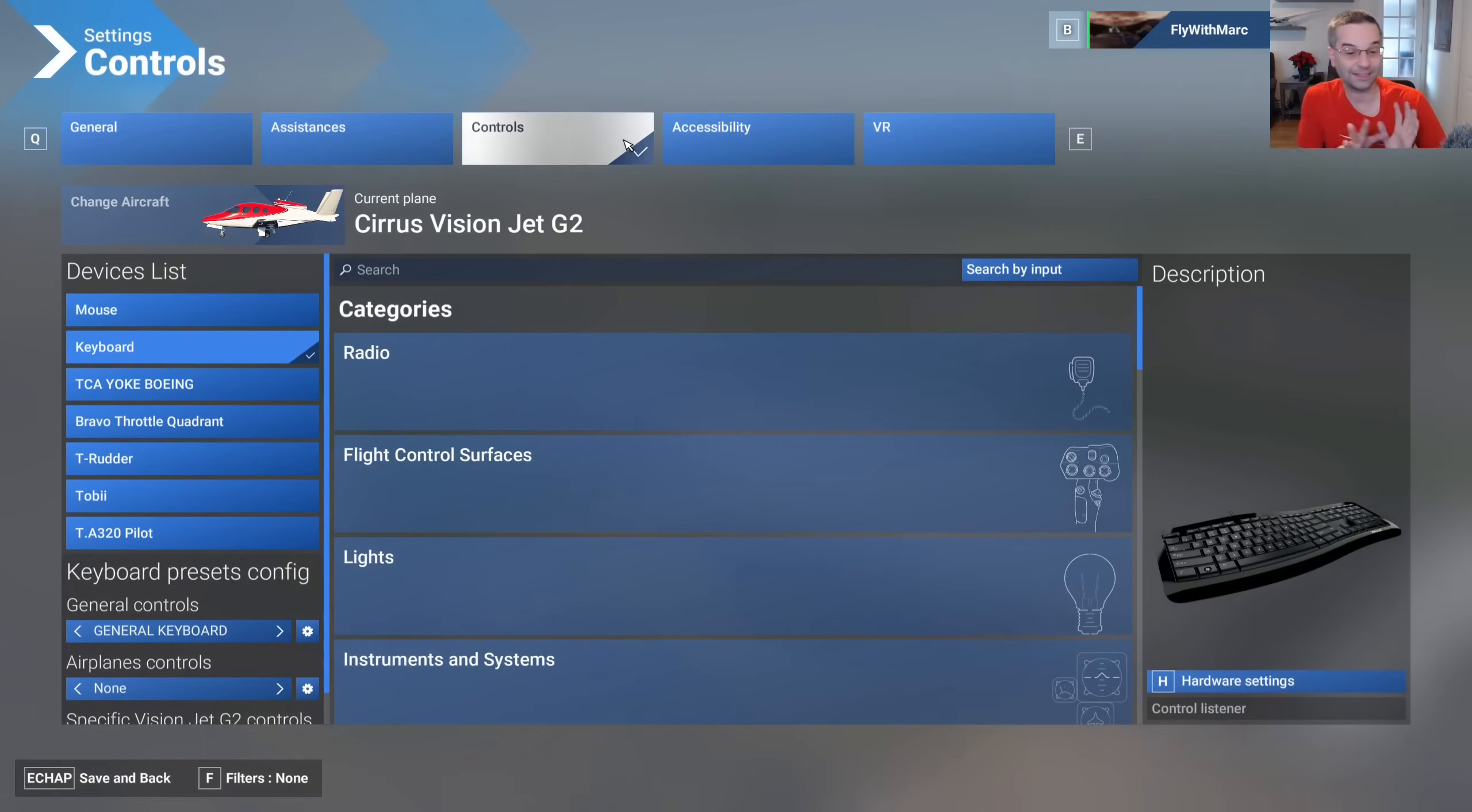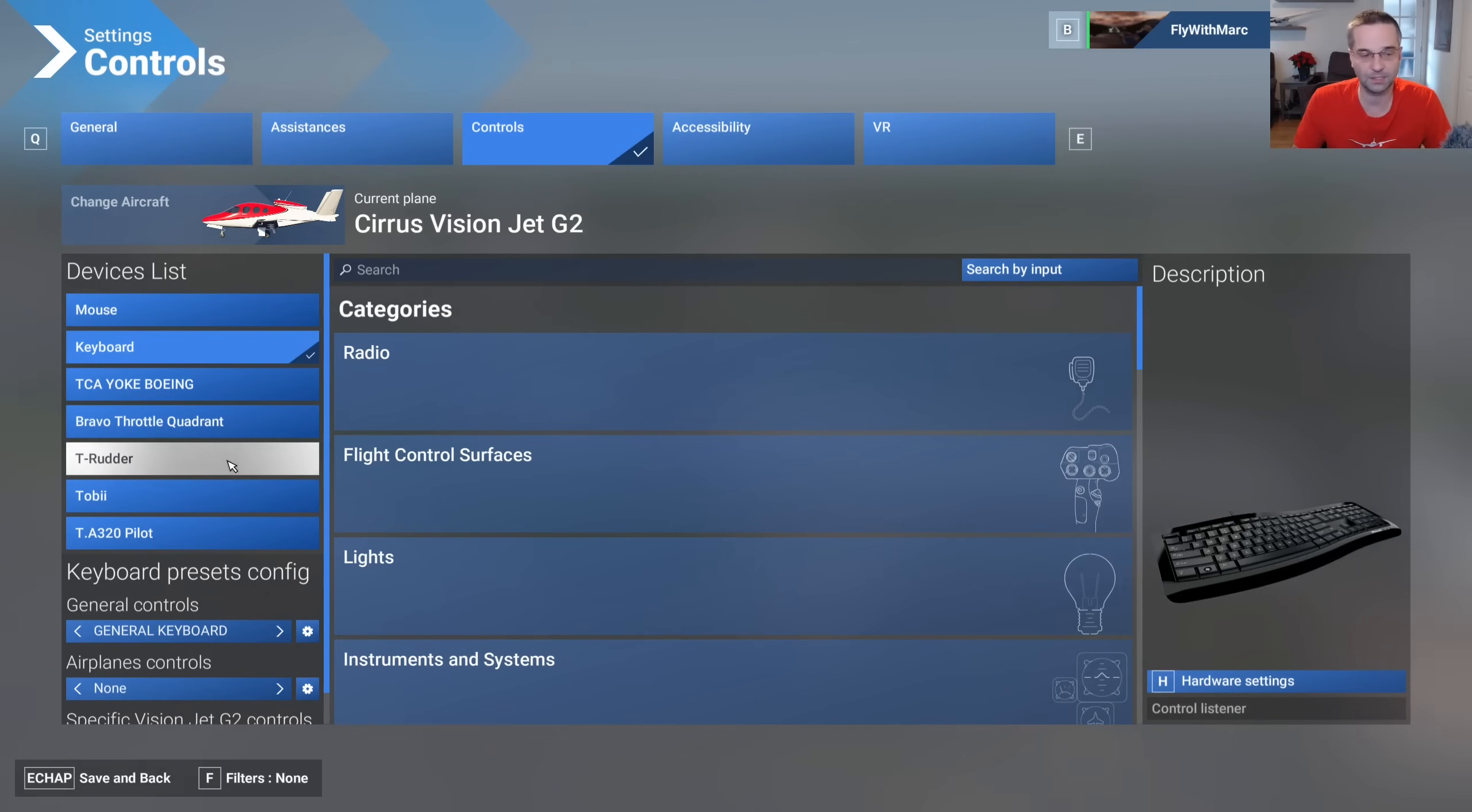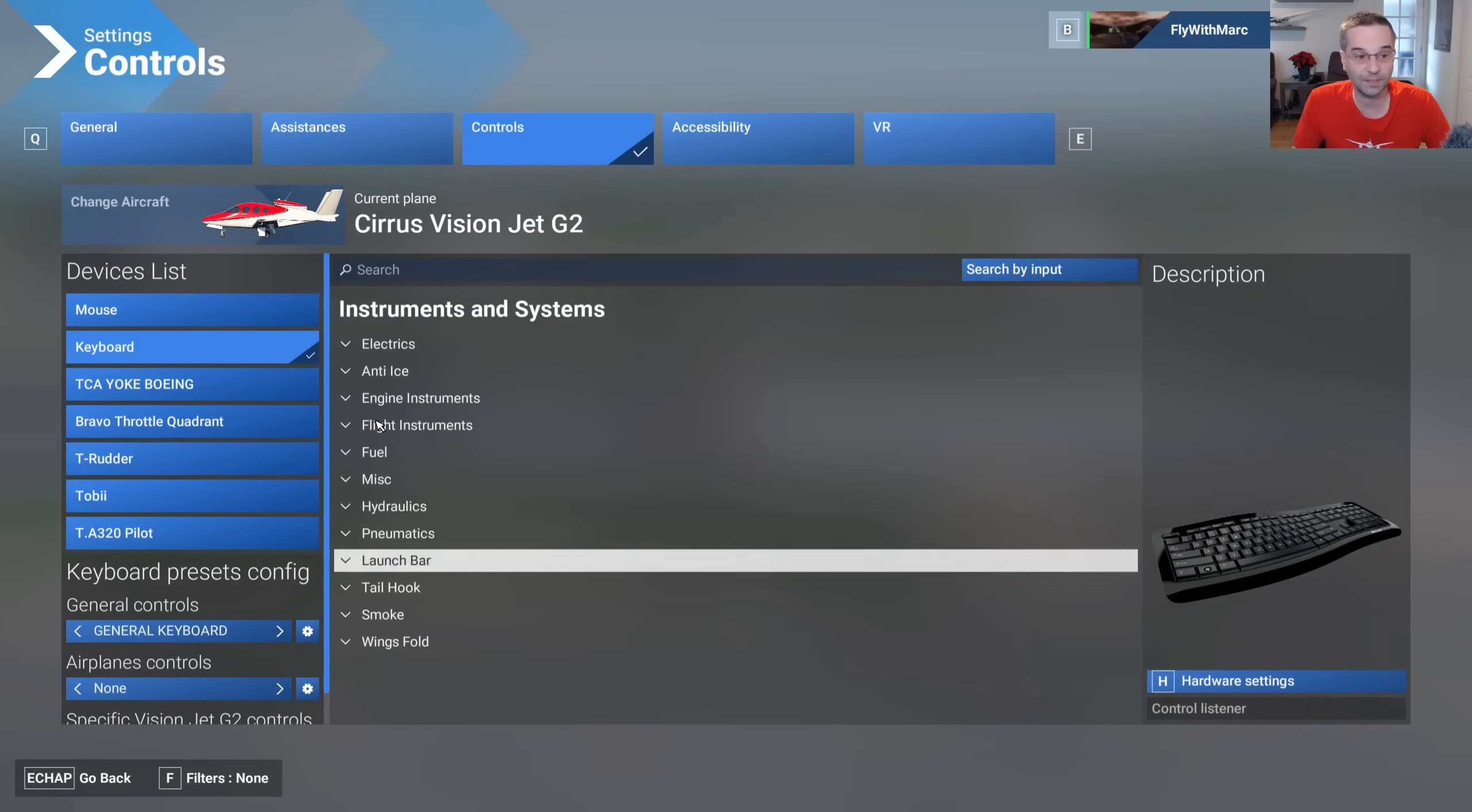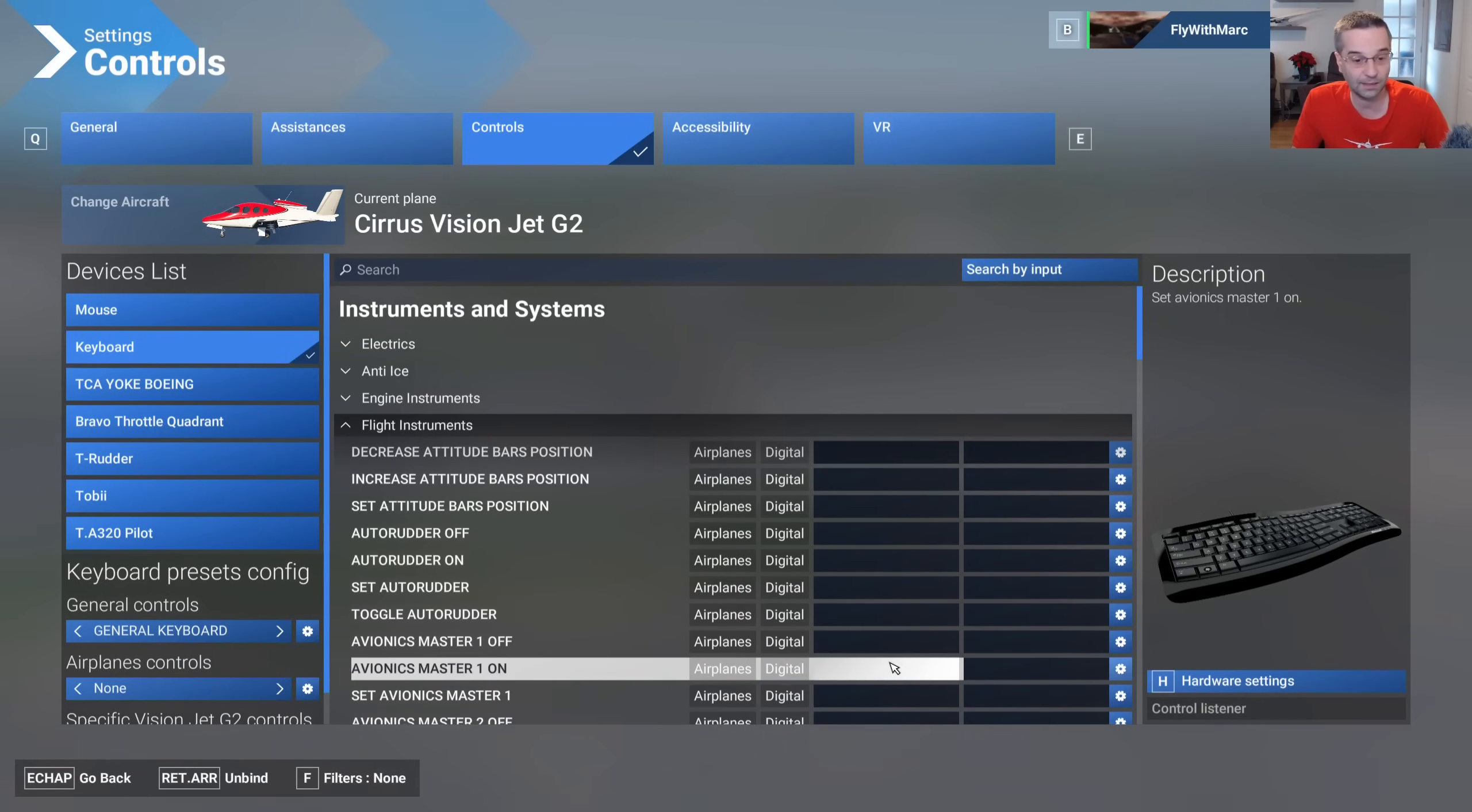From here there are basically three main sections. The first is our device list that's on the left and that's literally just everything that you have connected to your computer. On the right you have all of the different categories of bindings and when you click through on something you can actually see those bindings listed here.